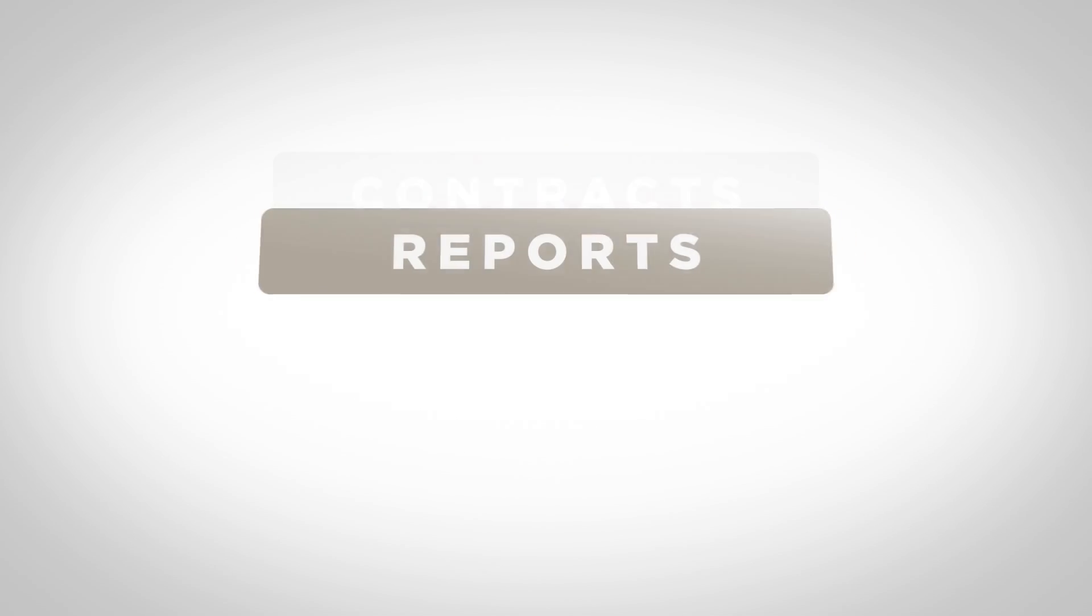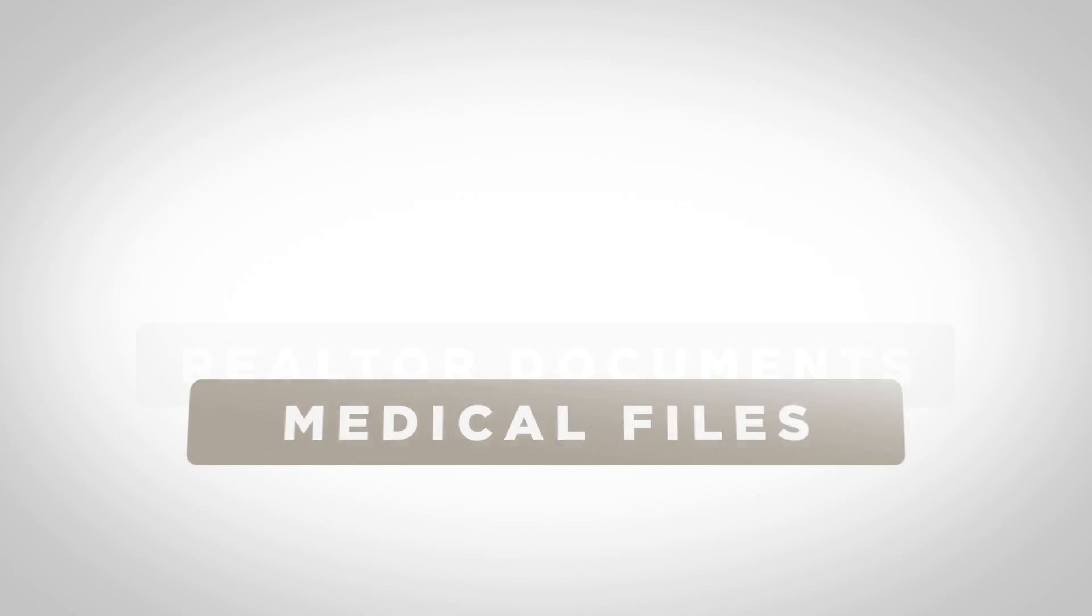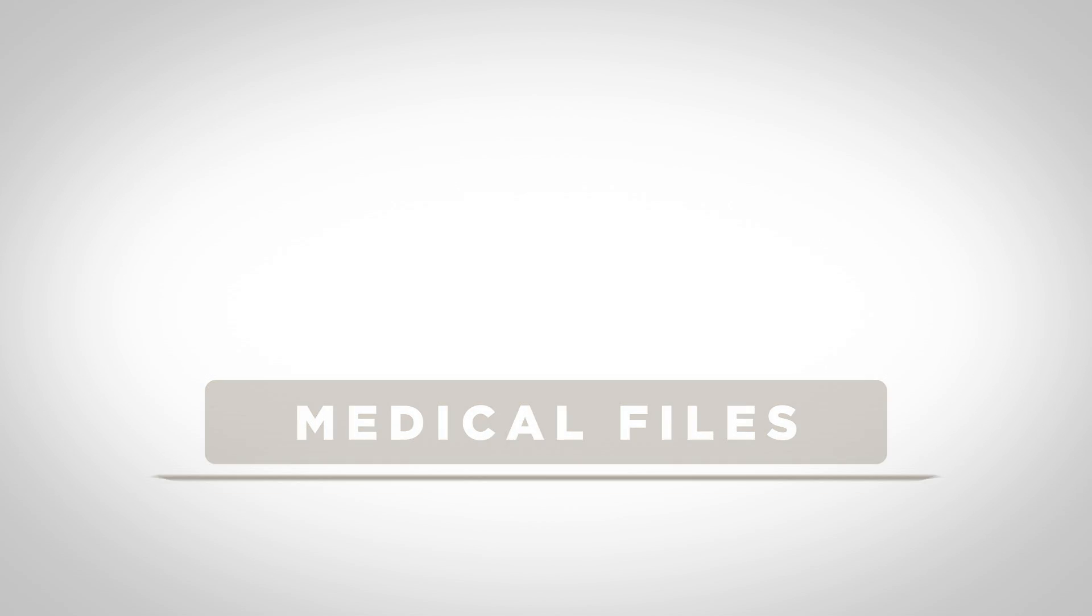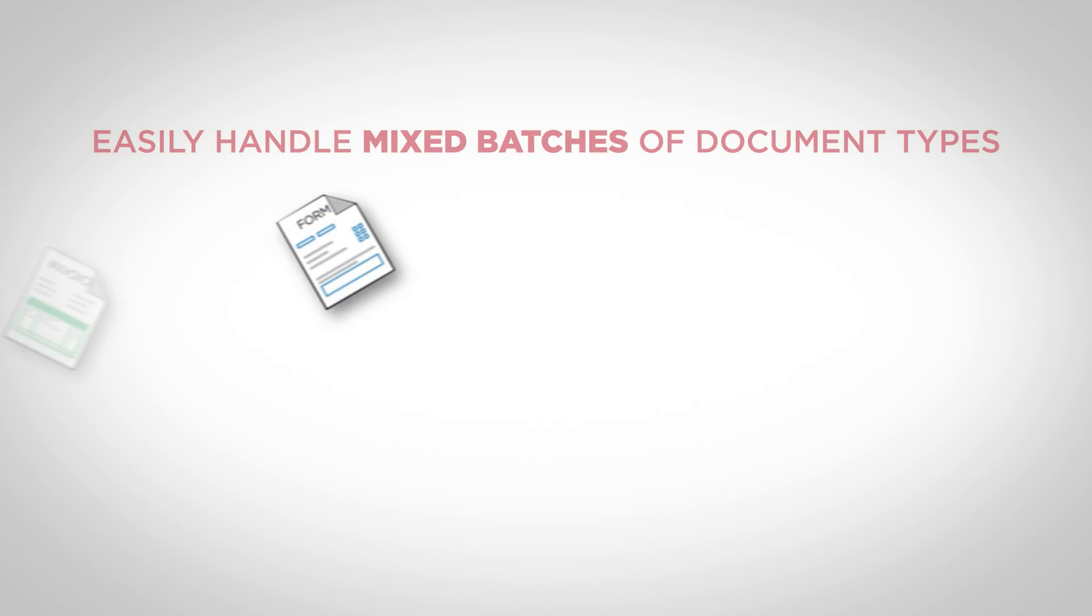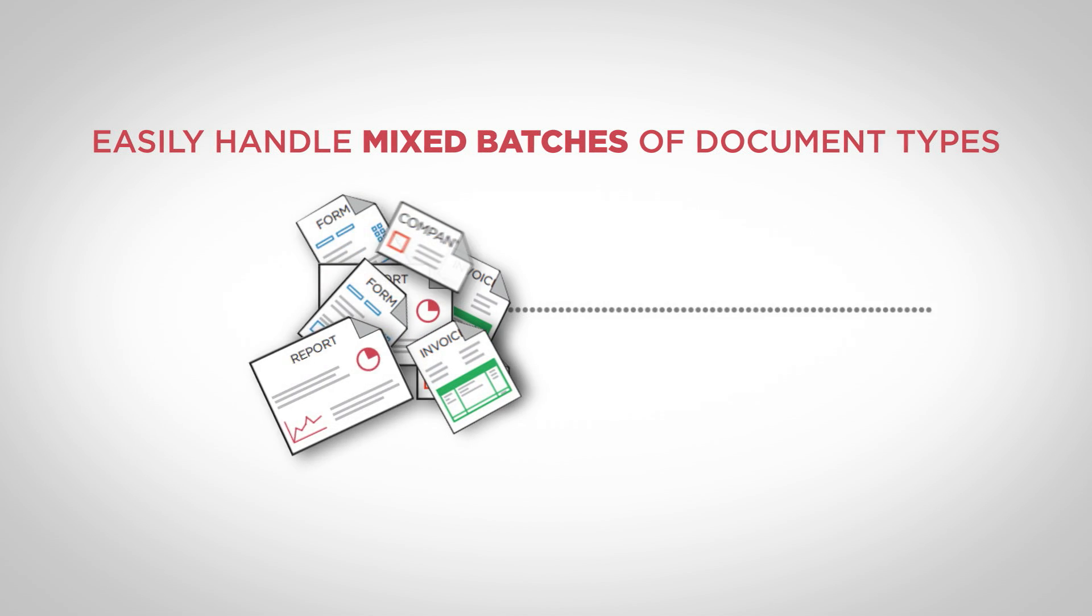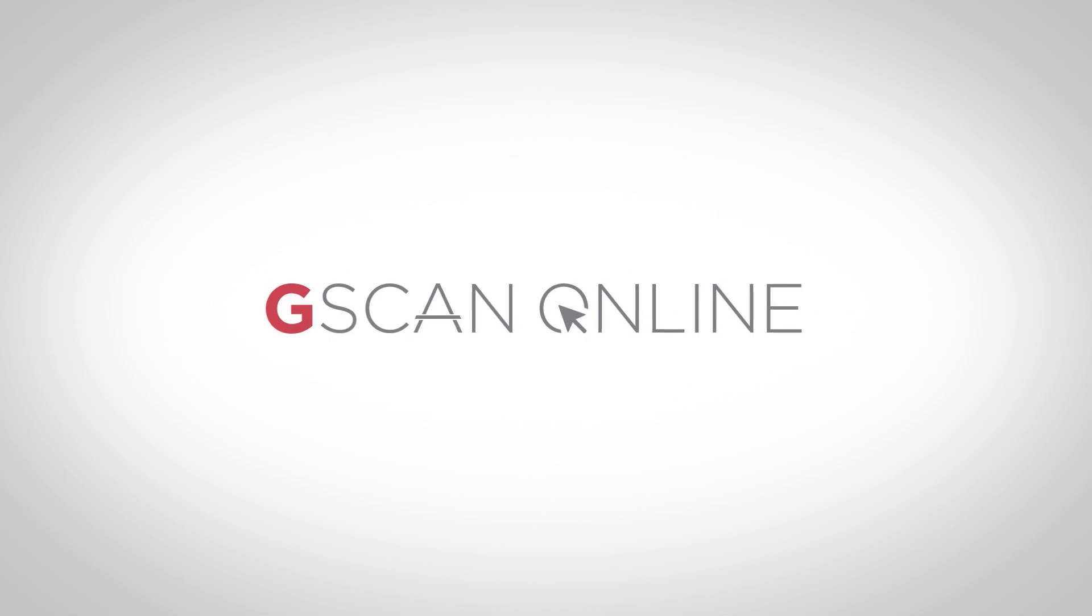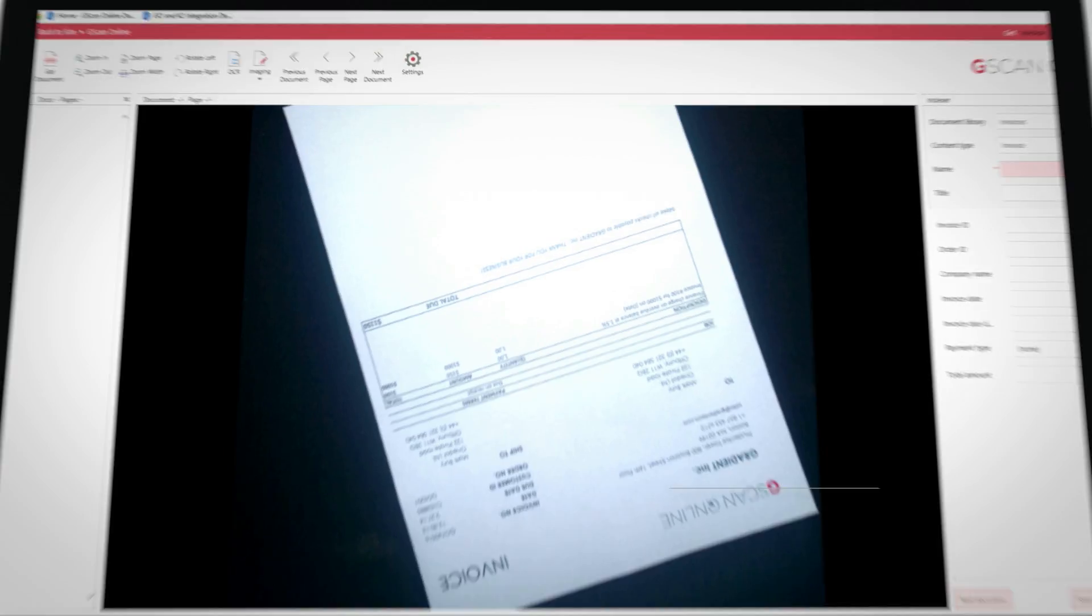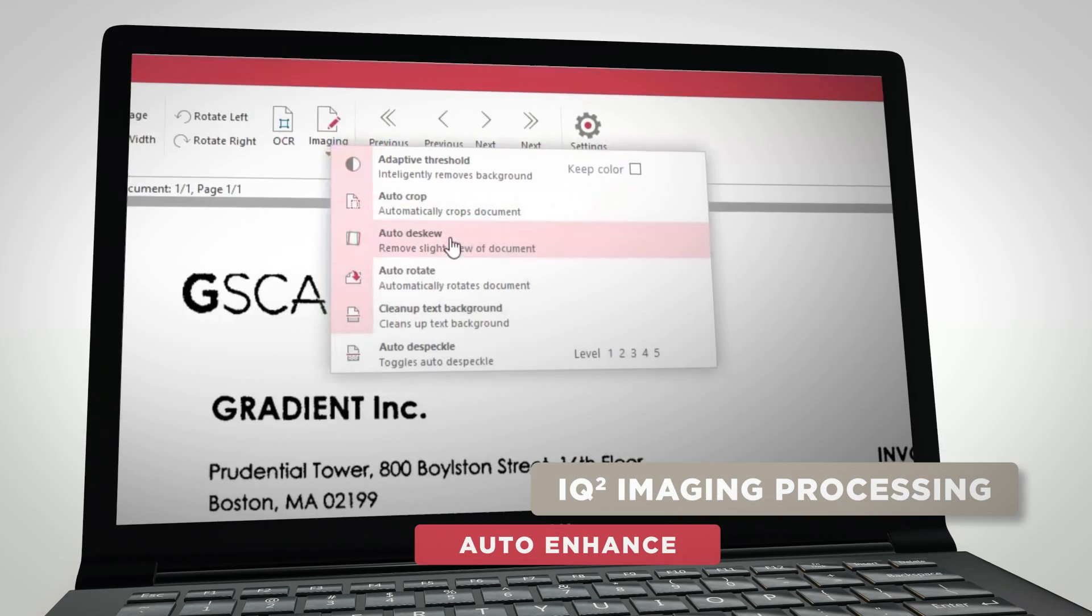Got invoices? Contracts? Reports? Claims? Realtor documents? Medical files? Legal documents? You'll easily be able to handle mixed batches of document types and have many capabilities to auto-enhance your documents.